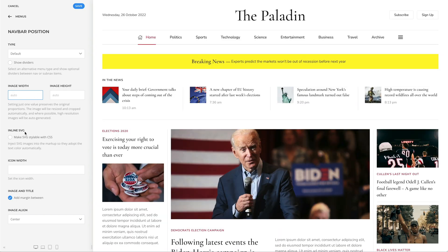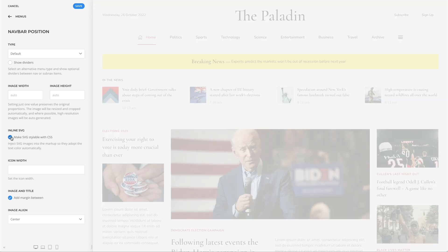If you have selected an SVG image, as in my case, you can inject it into the page markup so it can be further styled with CSS.